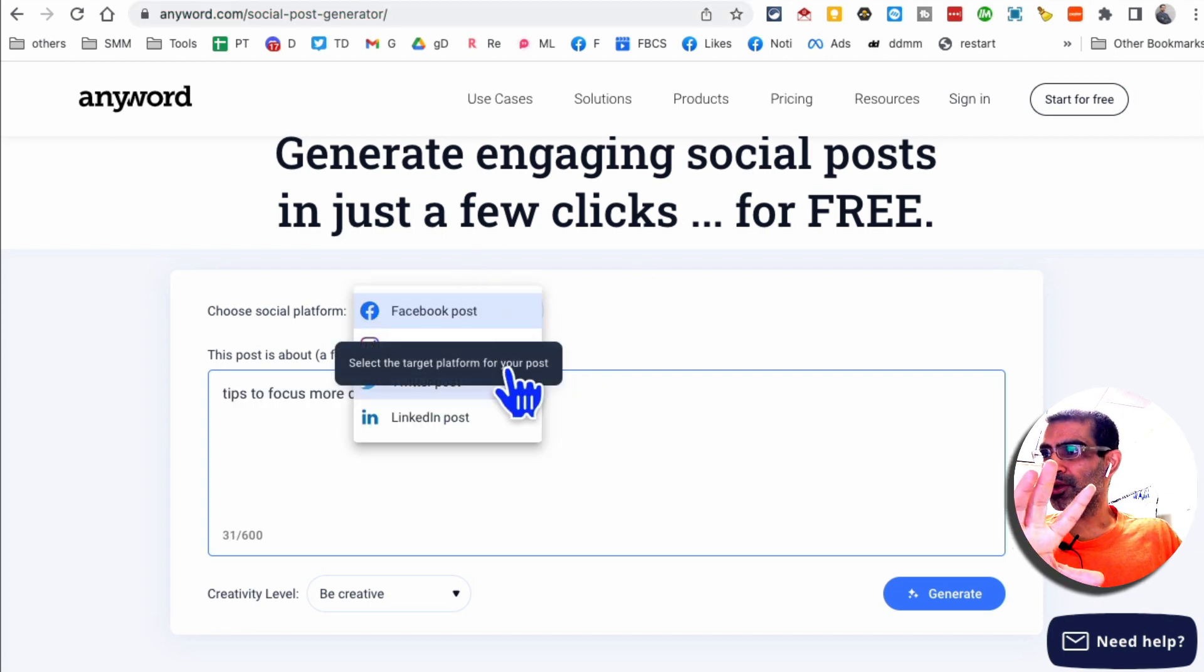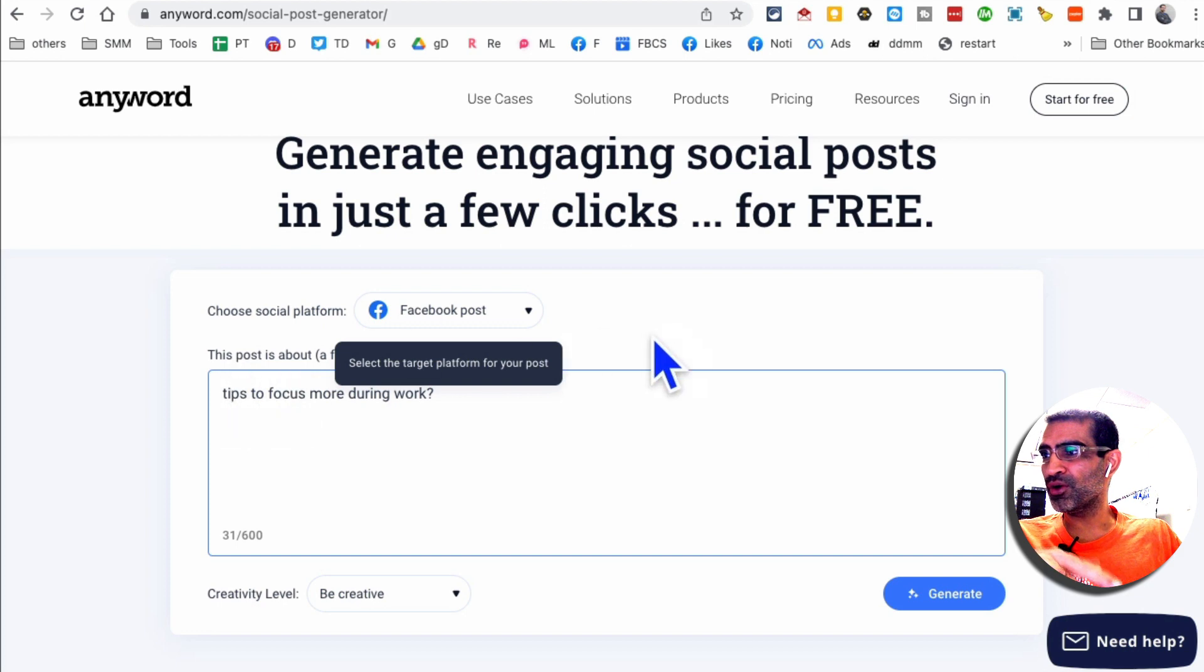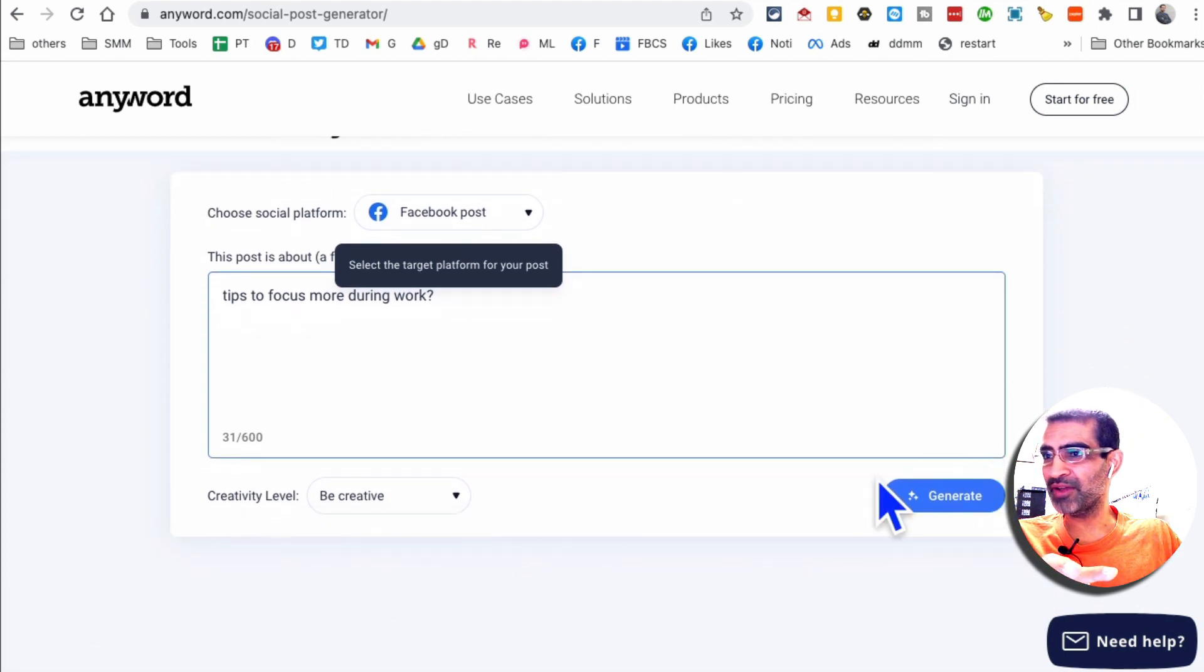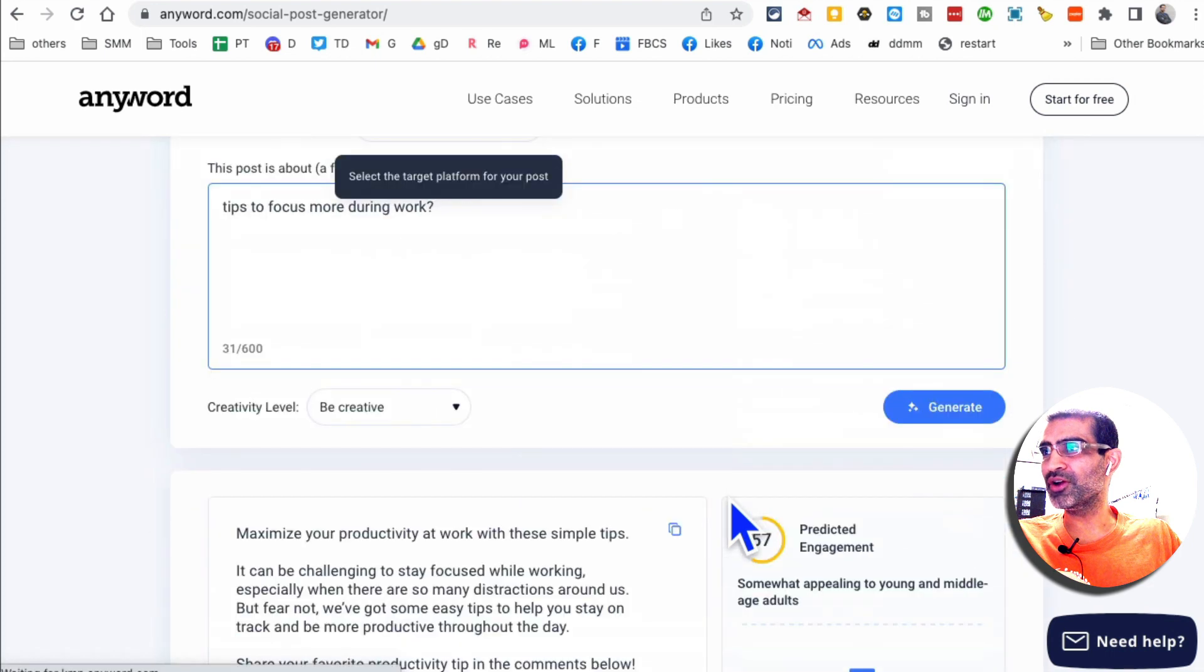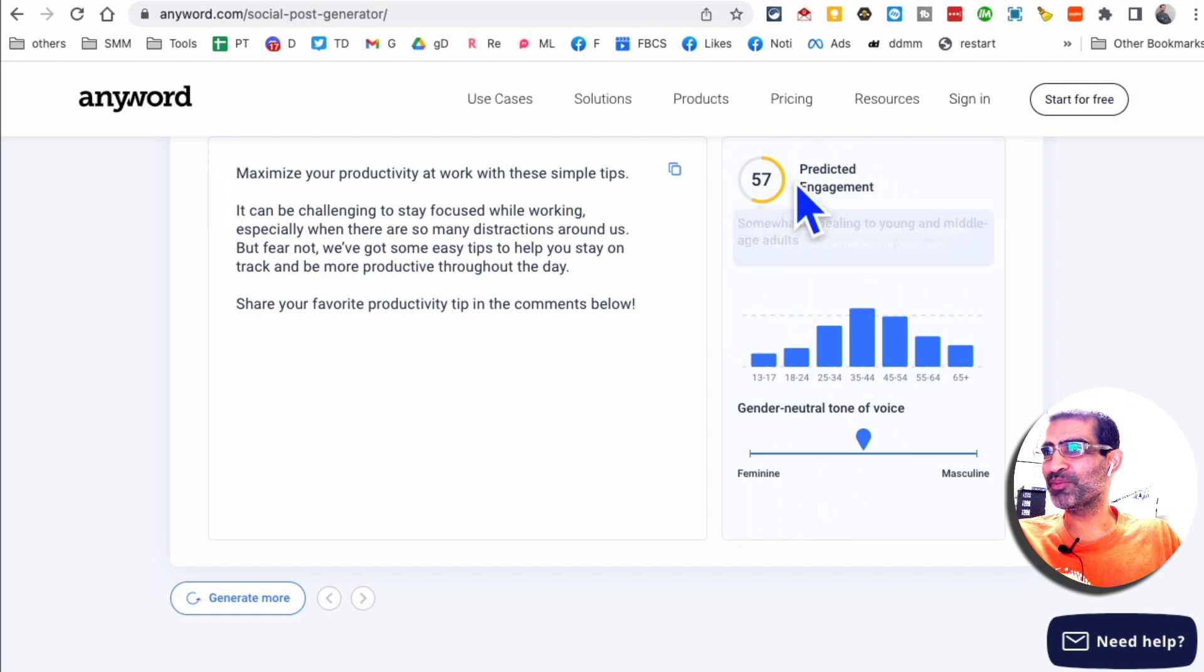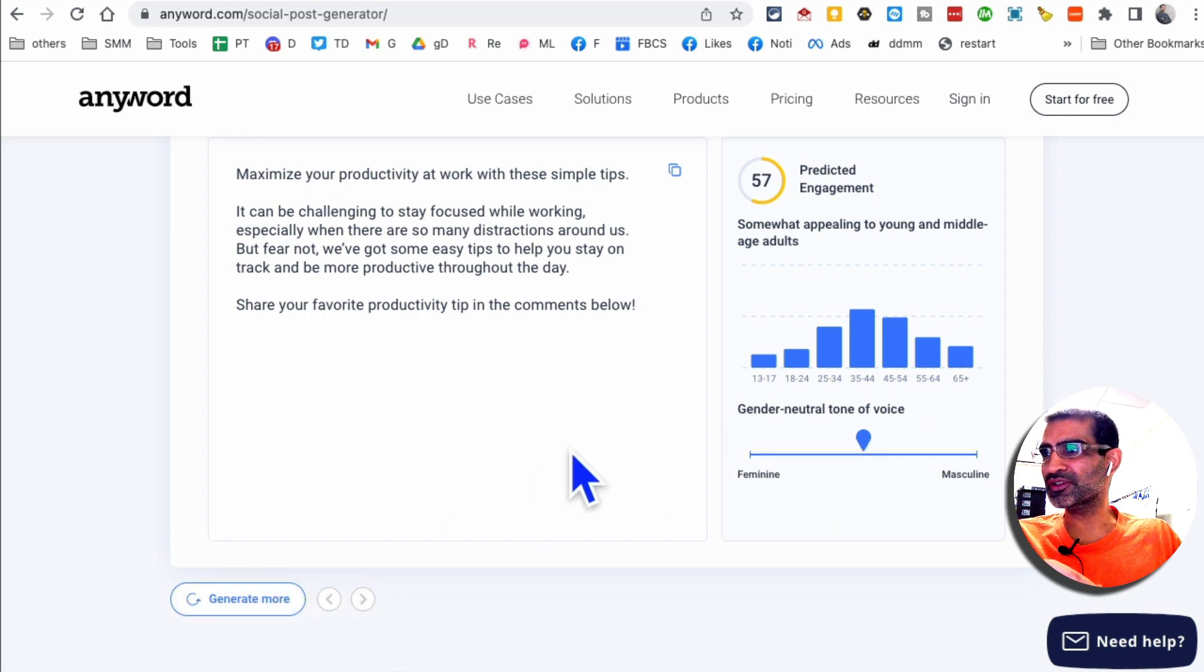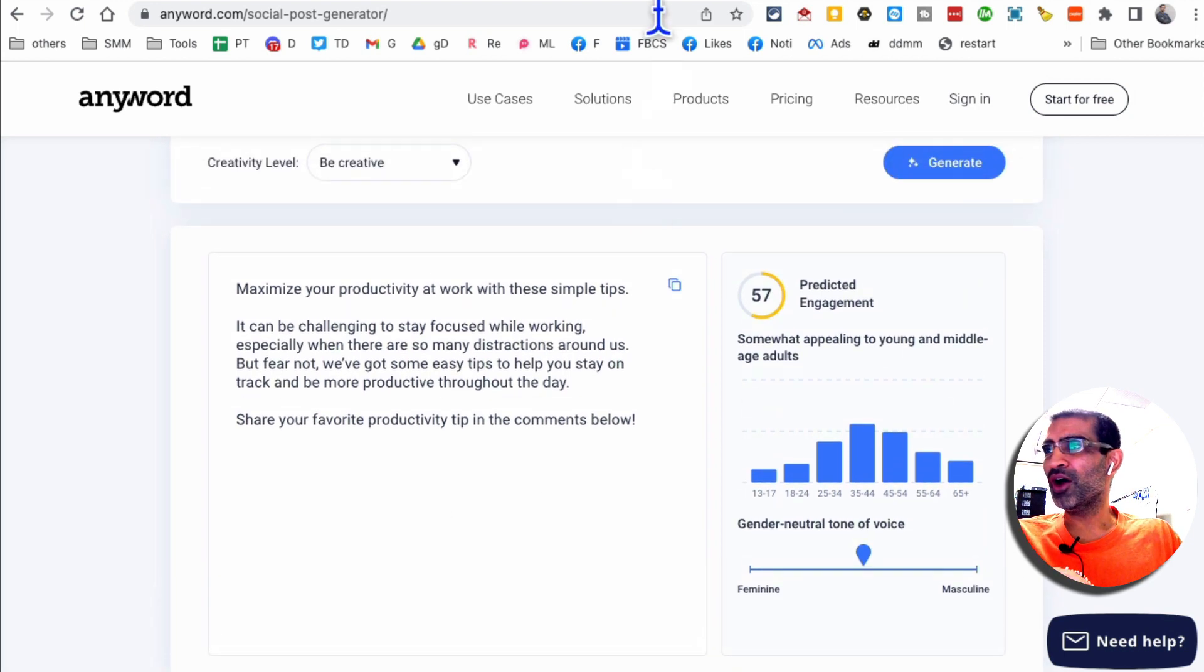So step number one, you're going to pick the platform. You want to create a Facebook post, Instagram post, Twitter post, LinkedIn post. I like how it gives us different options. And then this is where you're going to enter your text, your post, what you want to create about. And then here, do you want it to be creative or similar to your input? I want to say be creative and then click on generate and give it a few seconds. You'll notice it will create a Facebook post for you. There you go. Here's the post. And then it also predicted engagement. Oh, that's really neat. It gives you predicted engagement and also the tone. And if you want to generate more, you can obviously click it and generate more options for you.